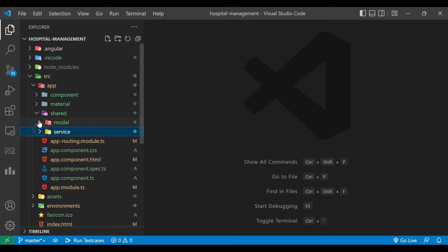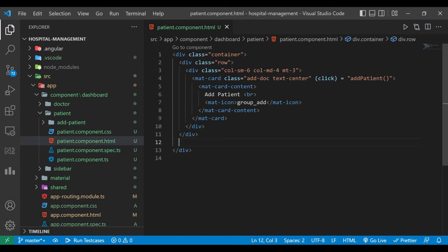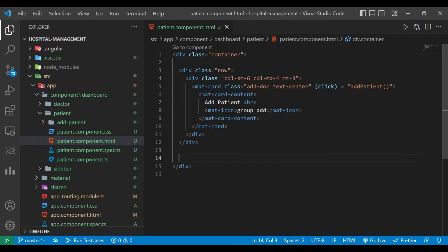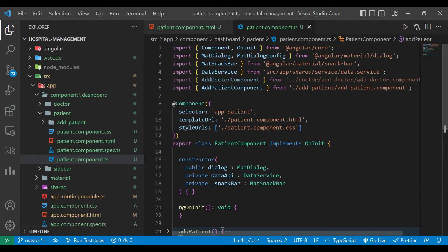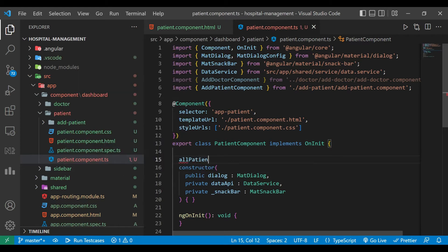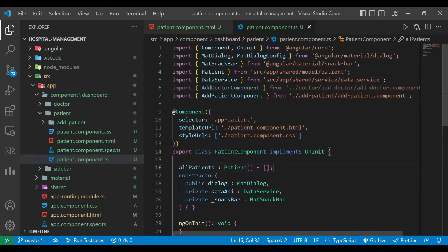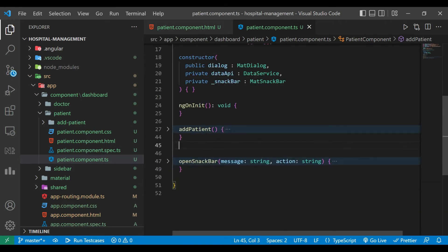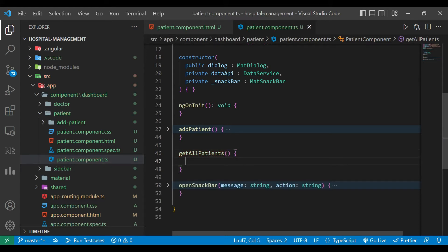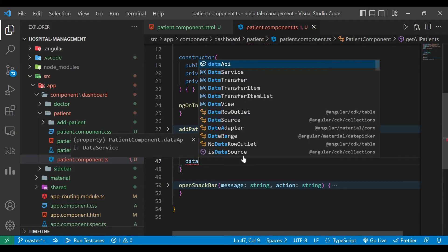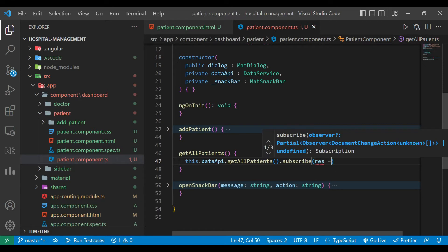Now we'll close this file and go to the patient component. Inside the patient component HTML file we have to create a table, but first we go to the patient component TypeScript file. Here we'll define one array of type Patient. We'll also create one method here called getAllPatients. We call dataService.getAllPatients().subscribe and on that result we proceed.